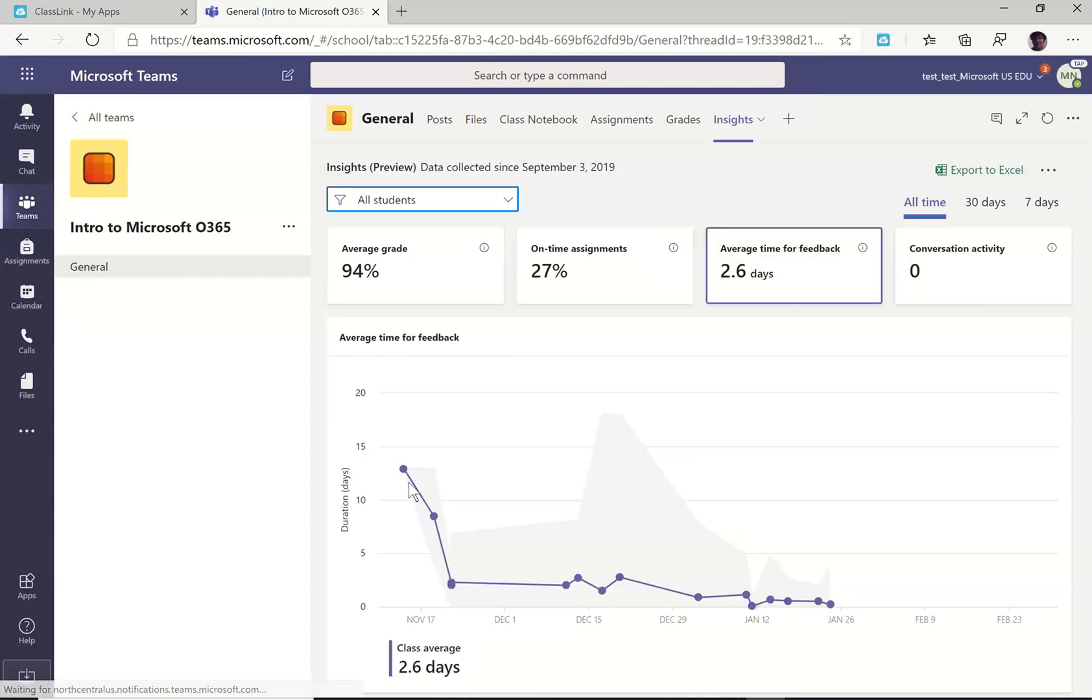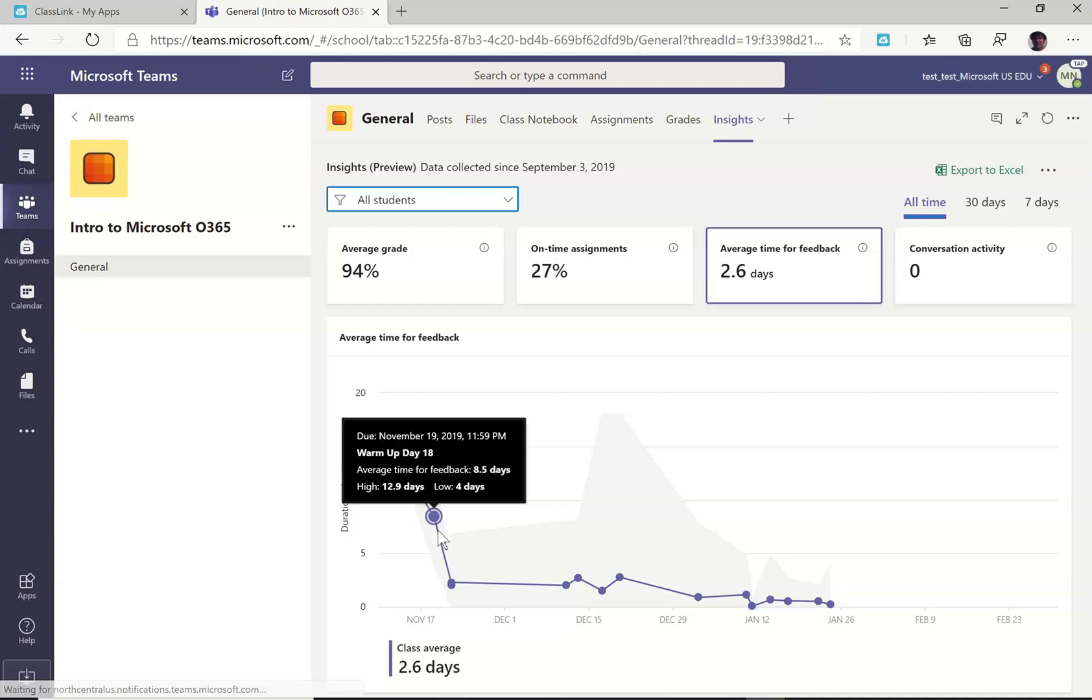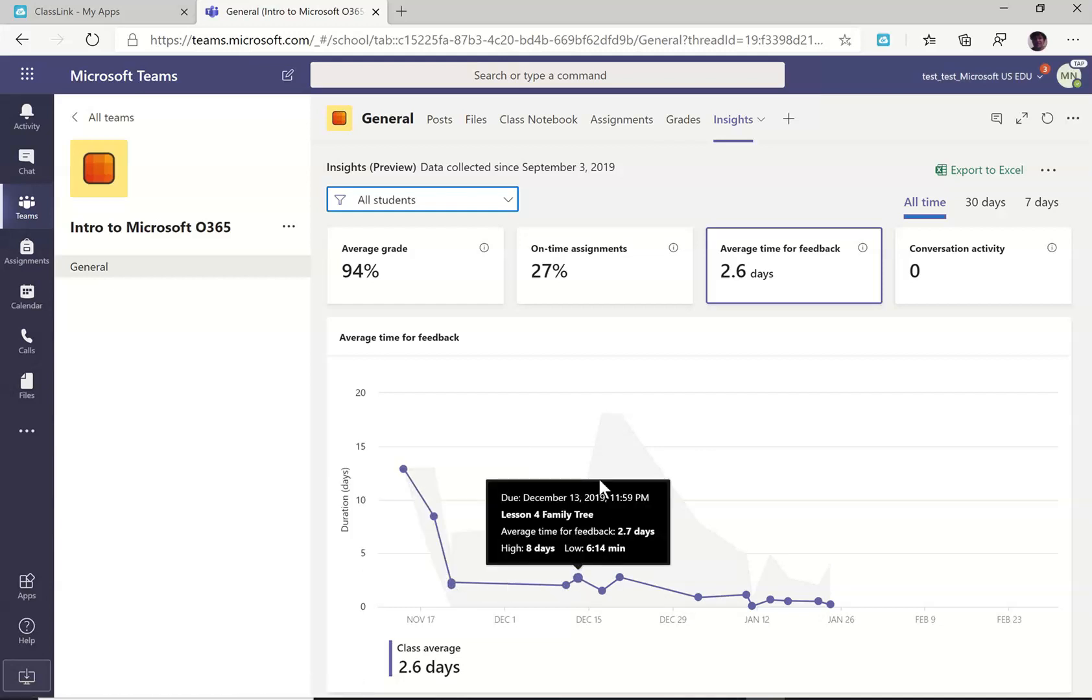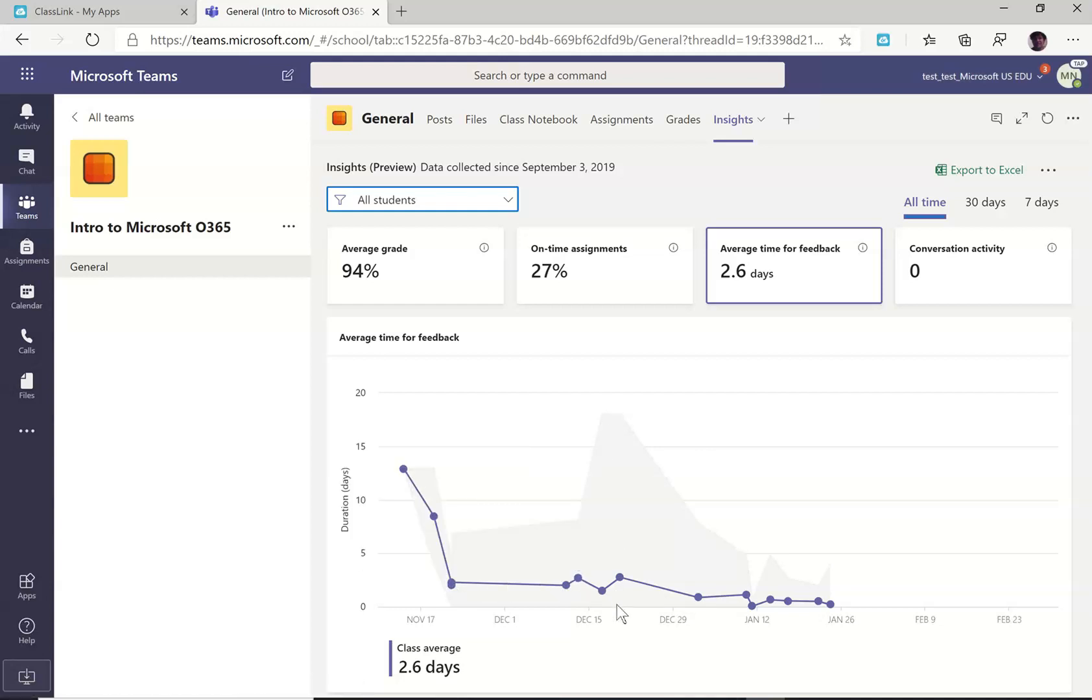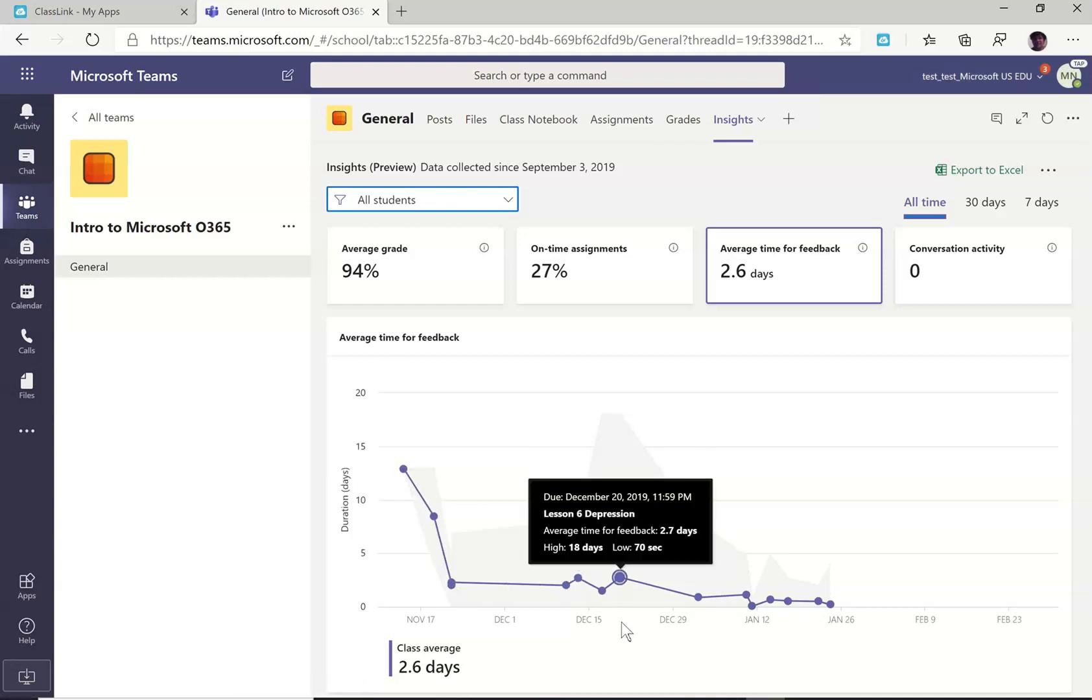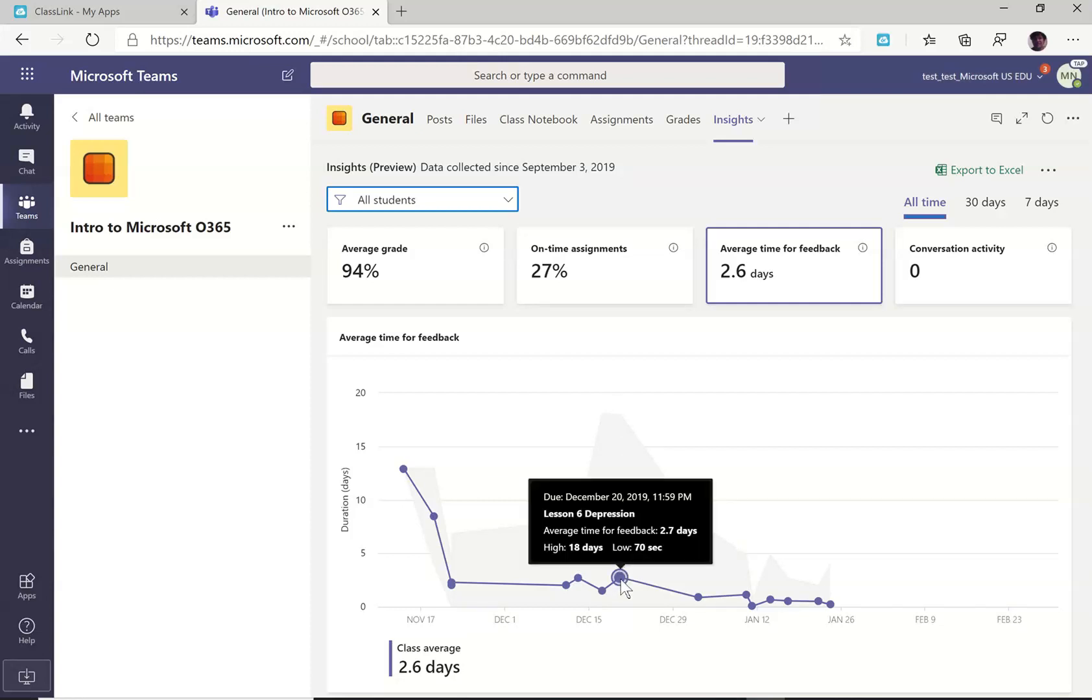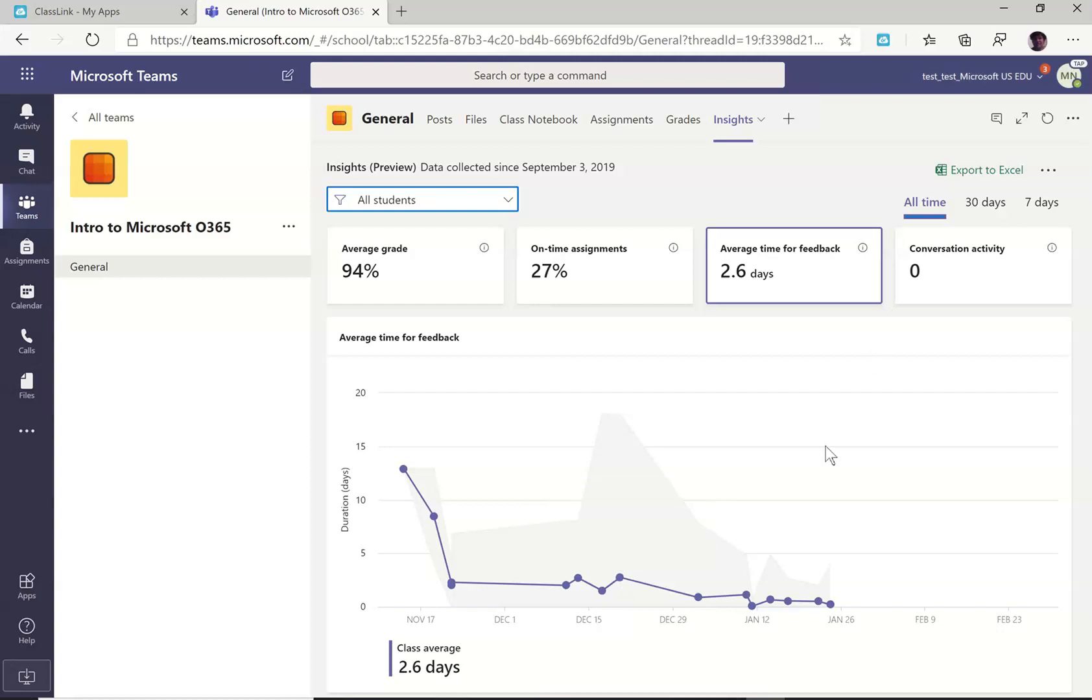And notice that there is both the average listed here and the shaded area is the range. So if you click or hover over any of these, it'll say that the average time was 2.7 days. But that ranged from 70 seconds to 18 days to turn that back in to students with feedback. So that's the insights tab.